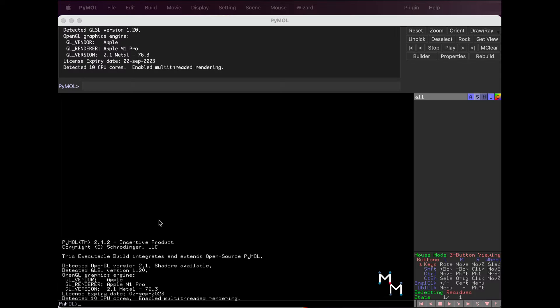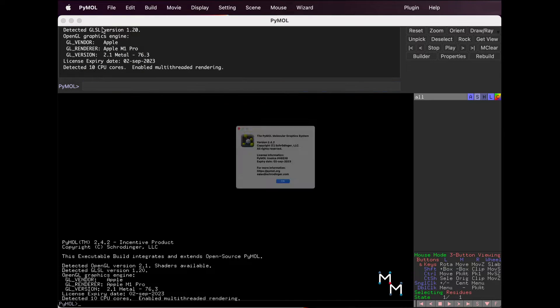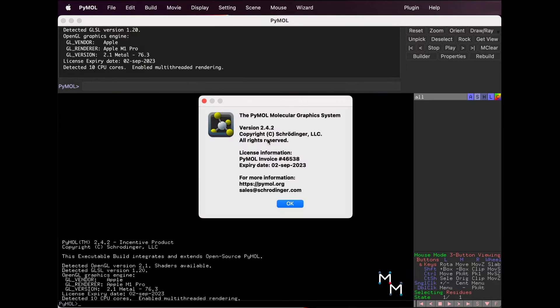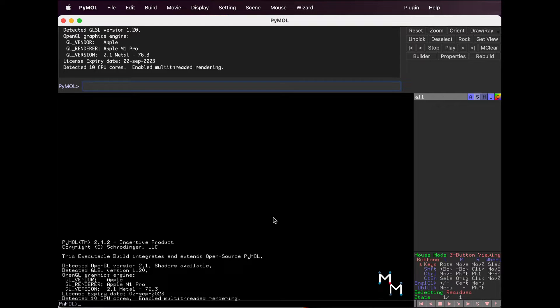Let's begin with basic operation of the Pymol 2 Graphical User Interface, or GUI. I'm using Pymol 2.4.2. If you're using another version, you might notice differences. Feel free to drop your version number and observations in the comments to help out other learners.